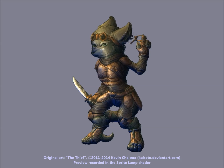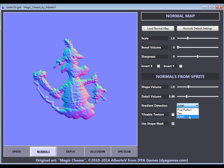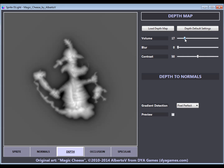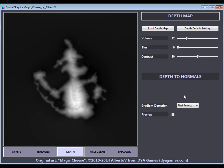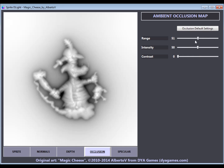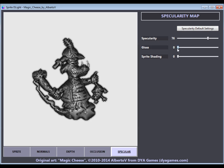You can even have nice effects on digital paintings. When creating a normal map from a 2D graphic, Sprite Delight offers a lot of fine-tuning options to get the most out of the original art. This is just a quick overview of the range of adjustment options available for normal maps and depth maps.